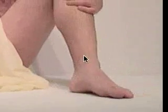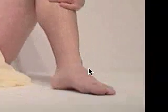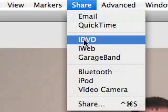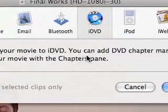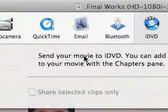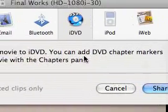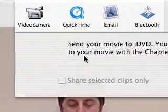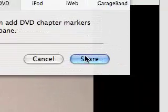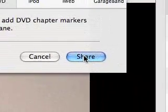Now I know everything's done and I'm ready to go. I want to make a DVD, so I want to go to Share to iDVD. Then select iDVD — send your movie to iDVD. You can add DVD chapter markers to your movie file with the chapter pane. That's what we just did. So we go to Share.